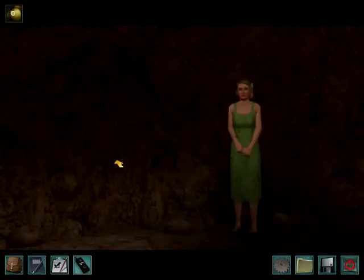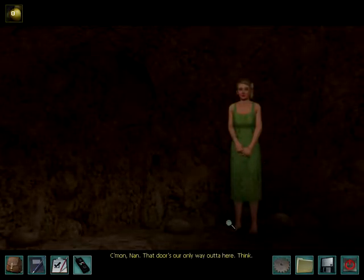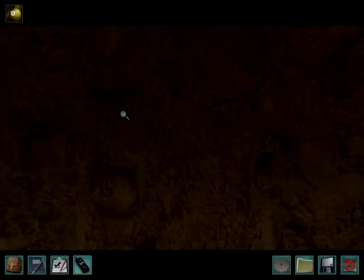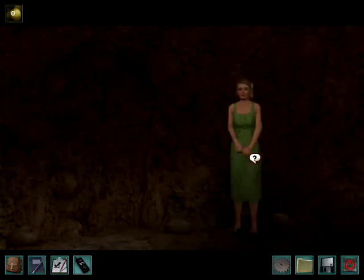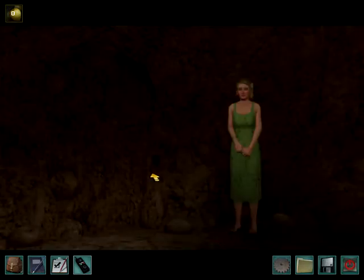Where we left off, we just figured out who the bad guy is, and we also found Bess. That door's our only way out of here. Think! Excuse me, but nobody calls me Nan. That makes me sound like a grandma. What is your problem, Bess? My goodness.